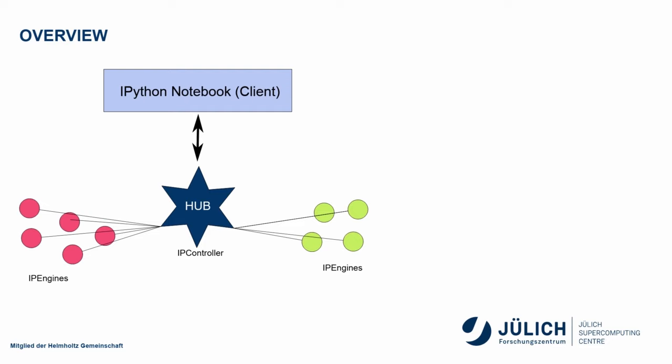Your IPyparallel client then connects with the Hub, which is run by the IP controller. Now, this one could be sitting on a different computer, for example, ILA.